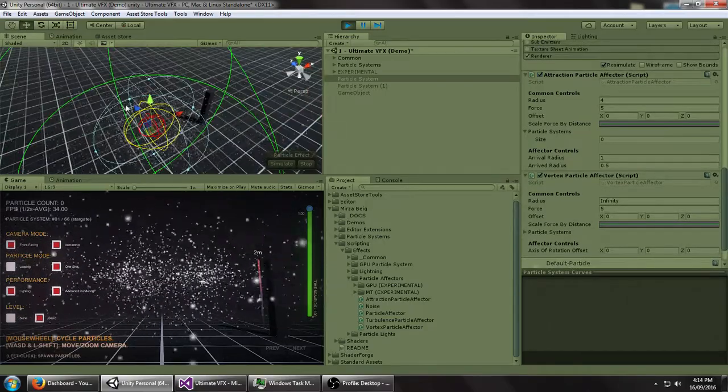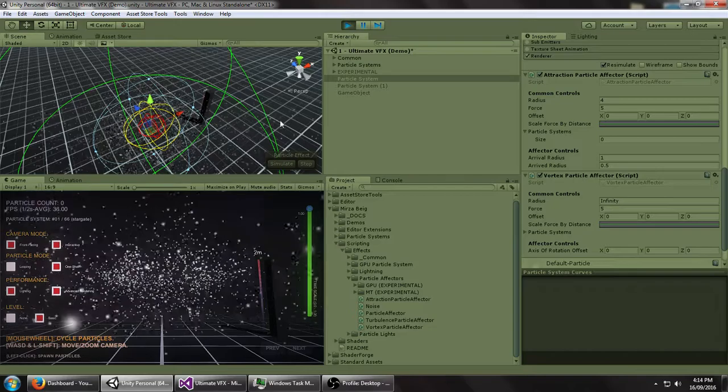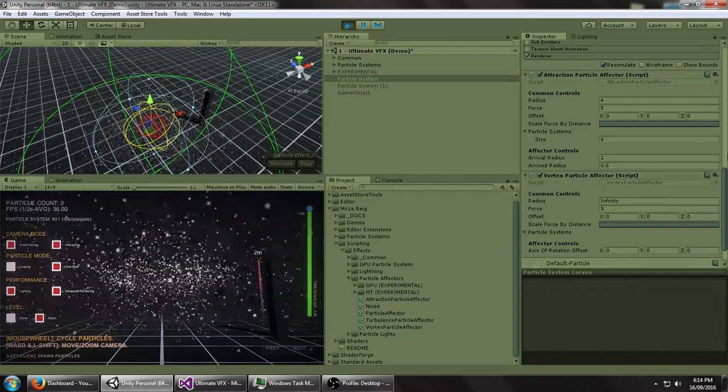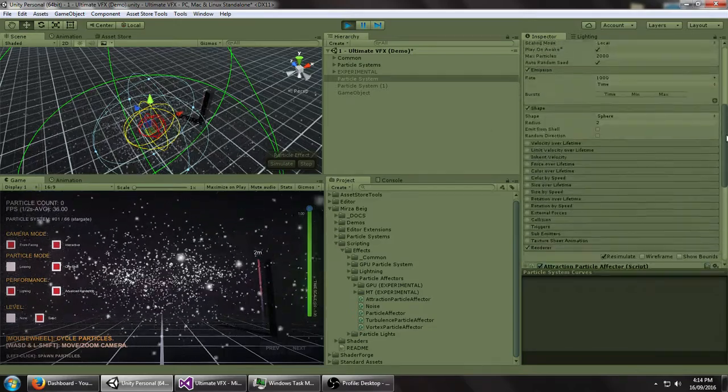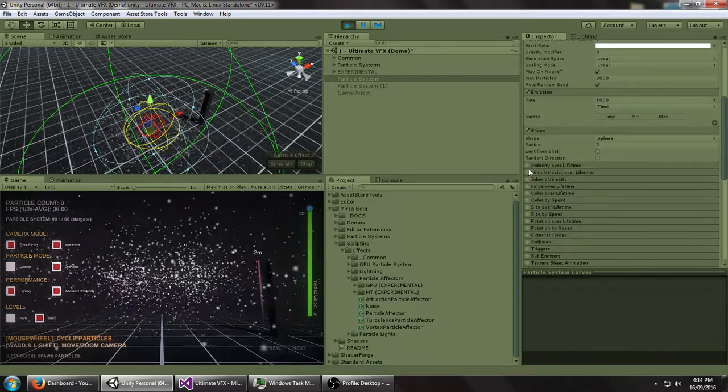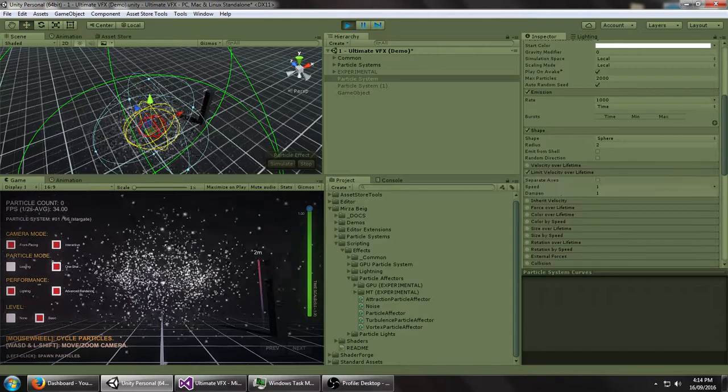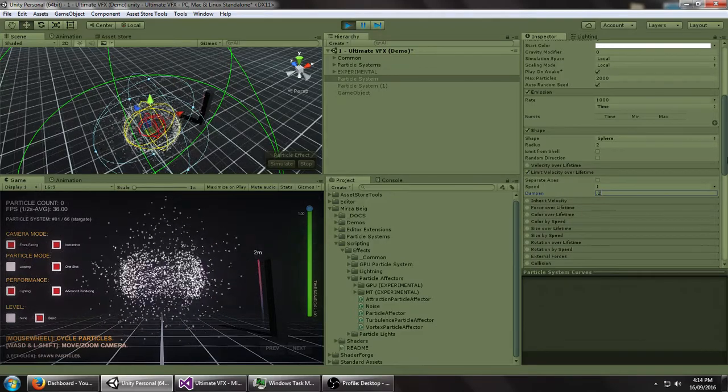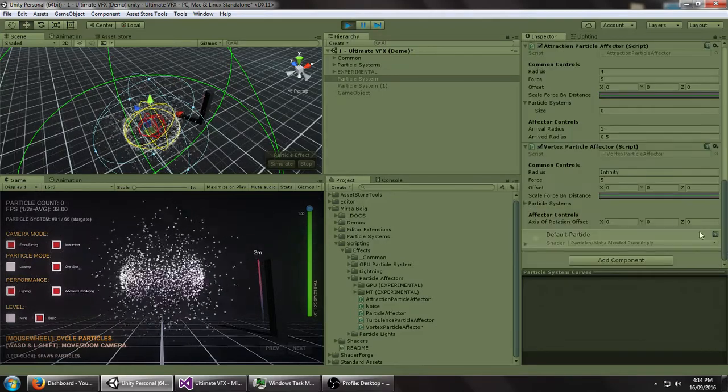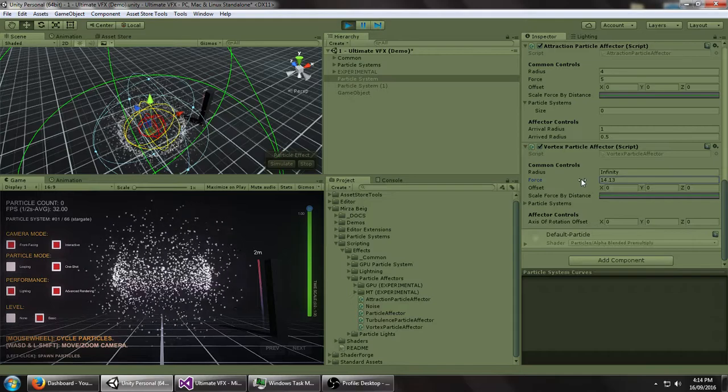So you can see right now it's very unstable, it's just kind of being flung outwards. And you can easily fix this by limiting the velocity over lifetime and maybe setting this to like 0.2. And then increasing the force.